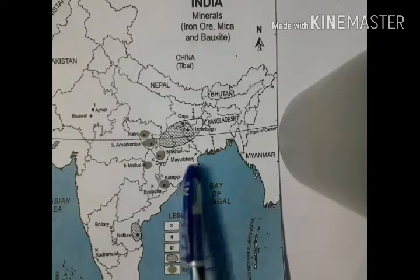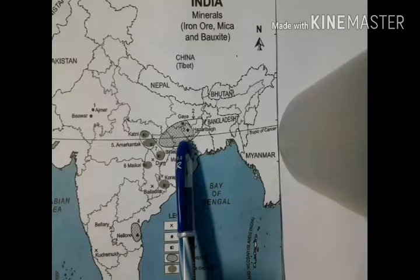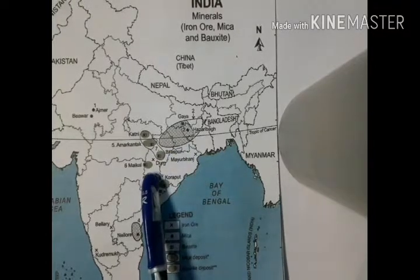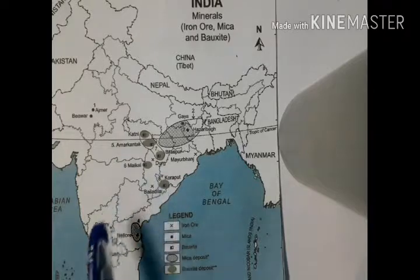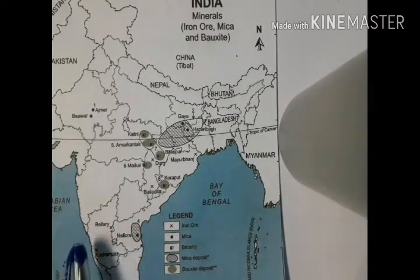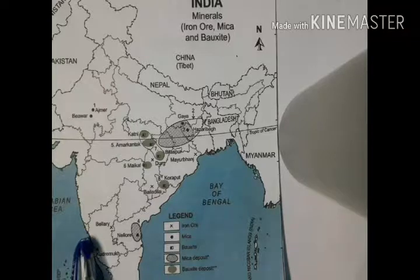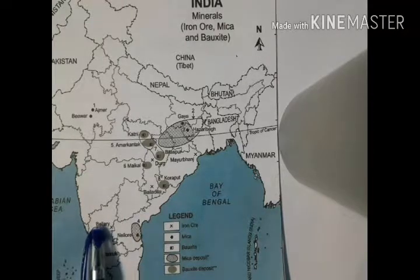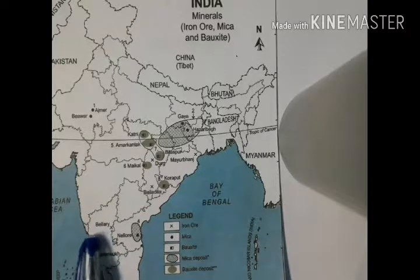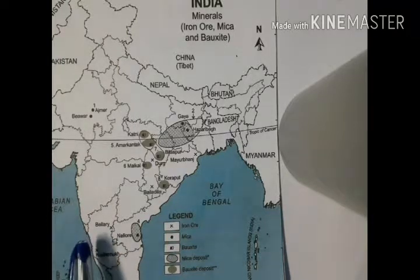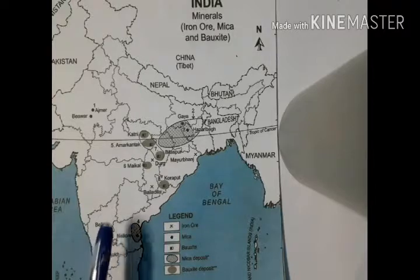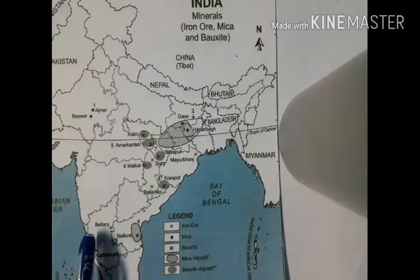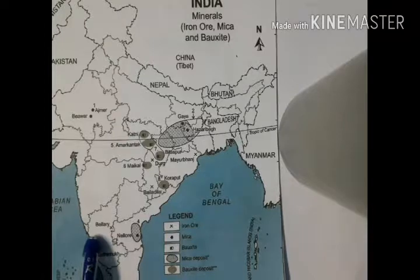Odisha produces 33% of iron ore, followed by Jharkhand and Chhattisgarh at 28%, and Karnataka at 19%. Iron is used to make automobiles and machinery. Karnataka has one of the largest iron ore reserves in the world.